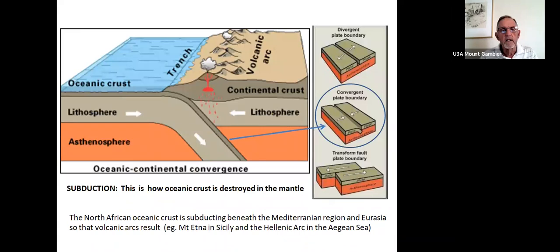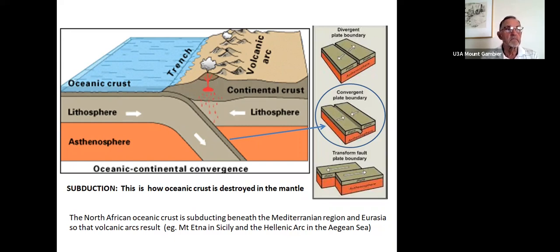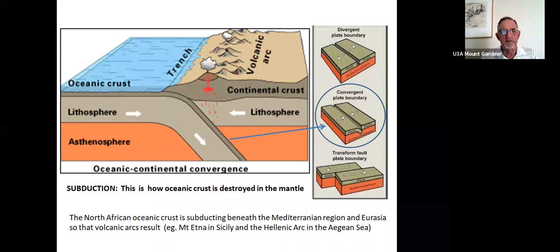The principle of subduction involves oceanic crust being dense and basaltic in composition, relatively thin compared with continental crust — say eight kilometres compared with 30 kilometres for continental crust — which is lighter with more lighter minerals like silica, which is not present in basalt. But the plates themselves are about 100 kilometres thick, comprising the lithosphere and crust. The asthenosphere within the mantle is capable of convectional flow and puts drag upon the plates, resulting in subduction. This is how oceanic crust is destroyed in the mantle.